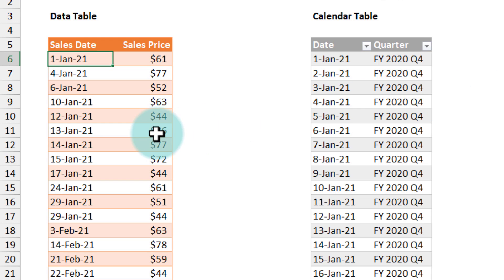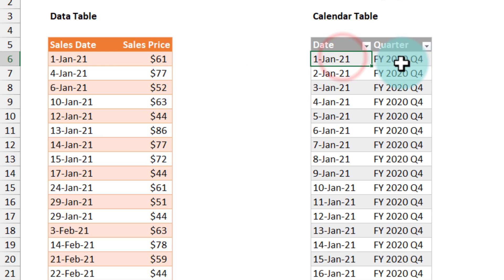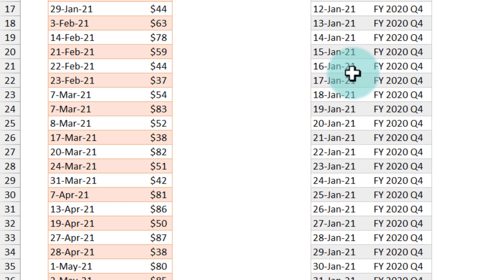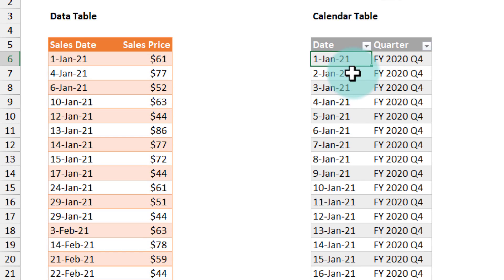One is your original data table but another table is a calendar table. In this calendar table you must have all the dates and an associated quarter. You could also have additional columns here.